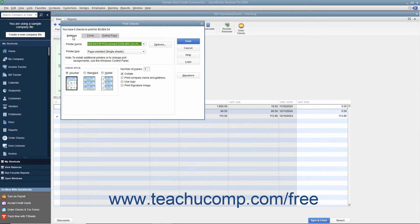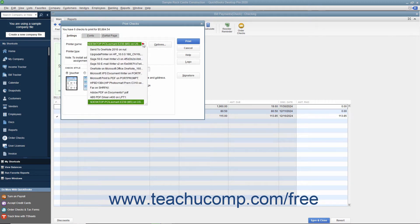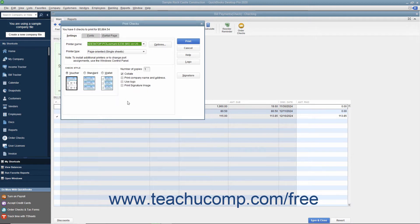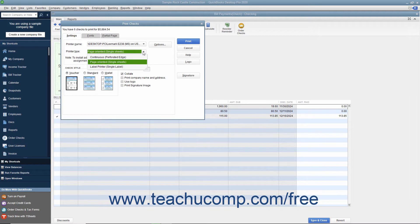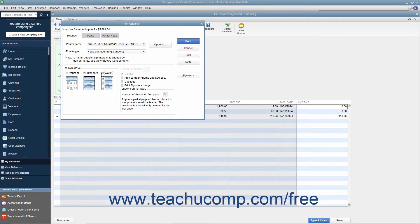On the Settings tab, use the Printer Name drop-down to select the printer that contains the checks you are going to print. If needed, use the Printer Type drop-down to select the type of printer you are using. In the Check Style section, select the option button that corresponds to the check style you will use: Voucher, Standard, or Wallet.